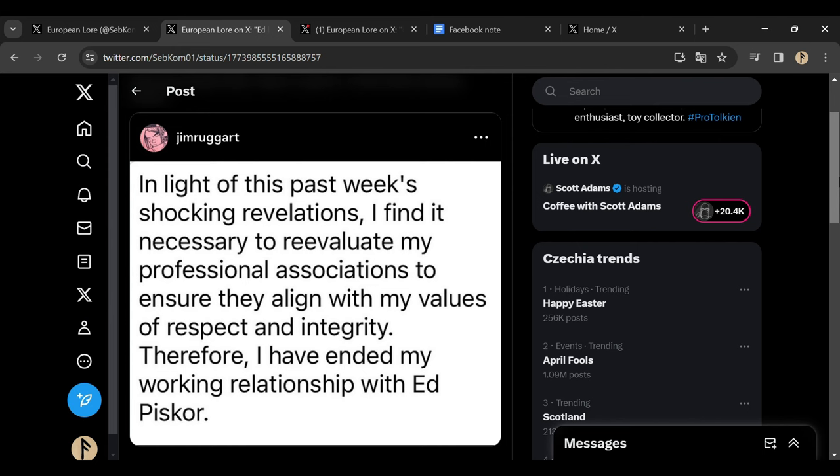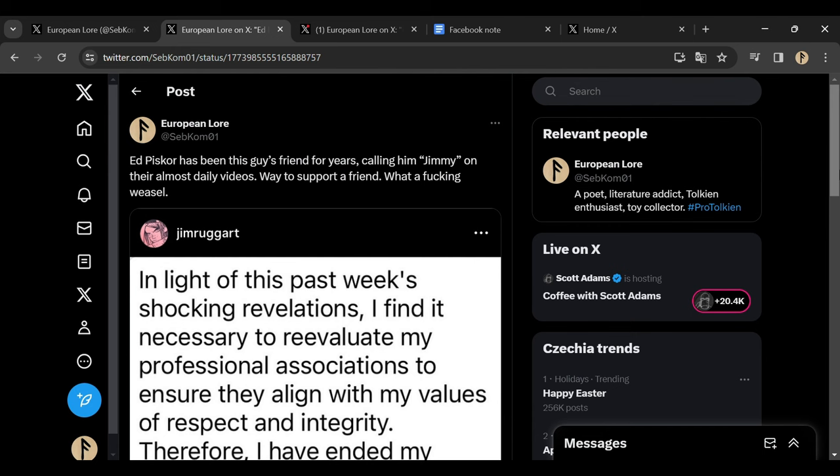You had been Ed Pisco's friend for years. On the videos on Cartoonist Kayfabe channel, as I stated here, Ed was calling this guy Jimmy. They were, I think, the dearest friends, the best friends. Jim Rugg has thrown him under the bus. Jim Rugg, there was an absolute awful thing that he did. This broke his heart and you can read everything here.